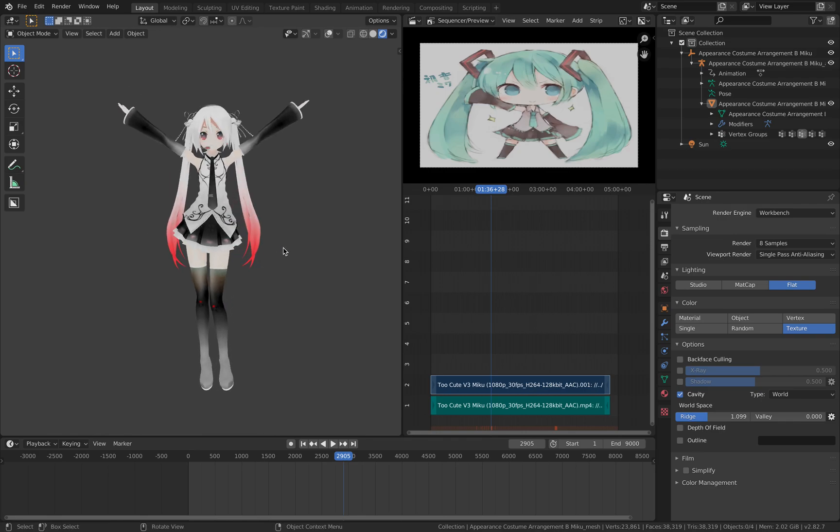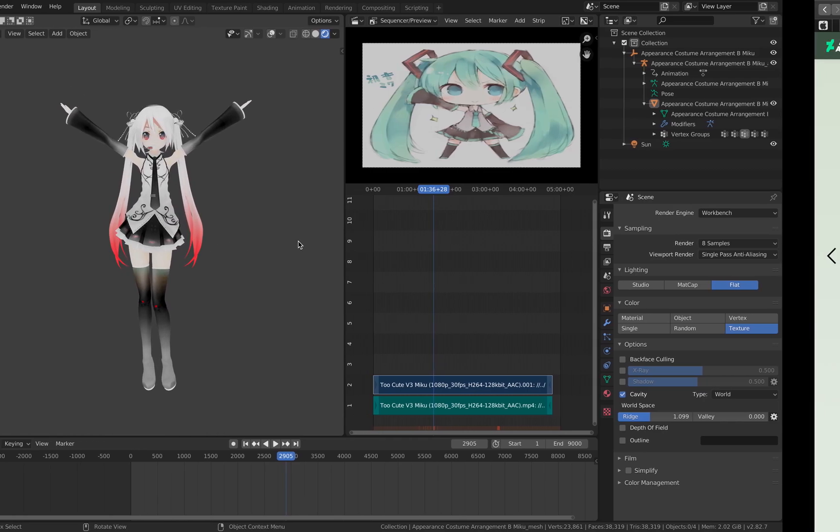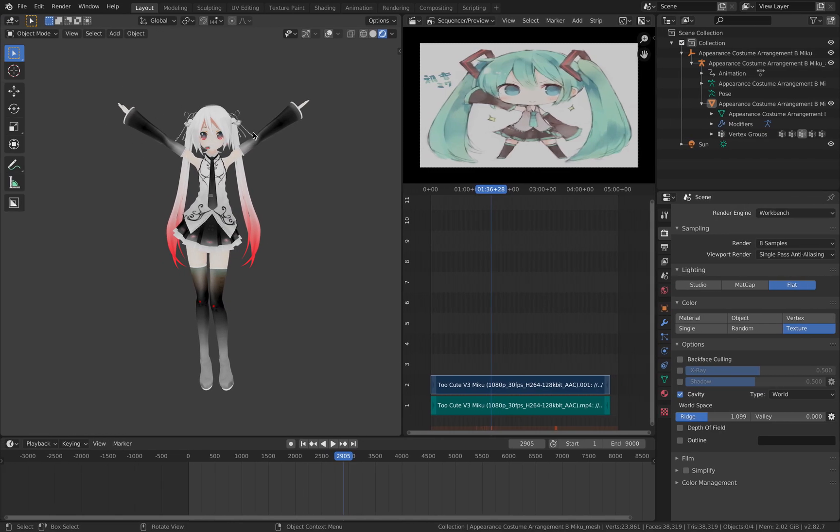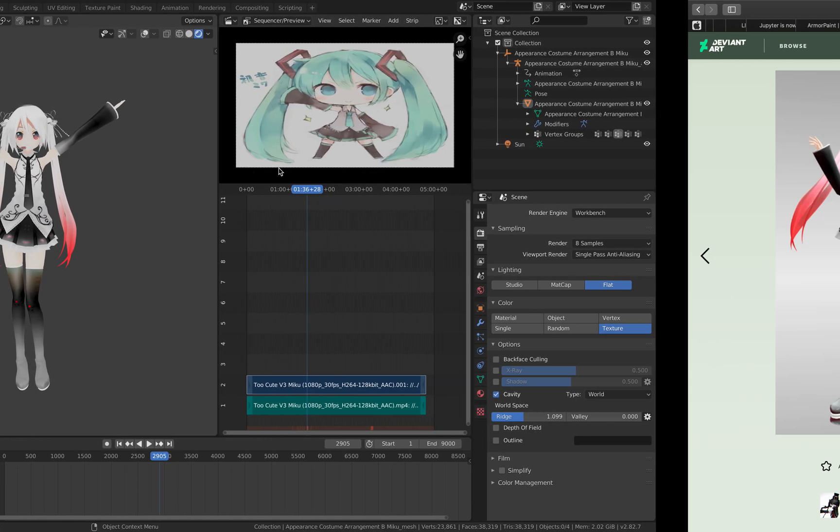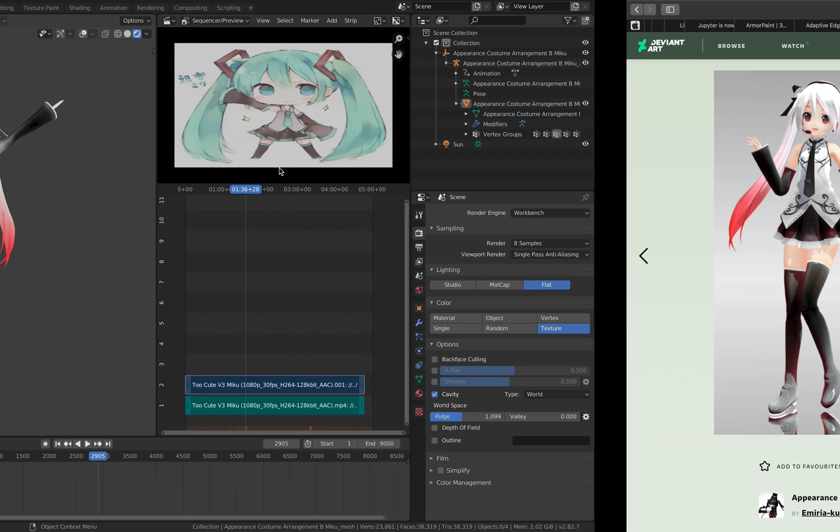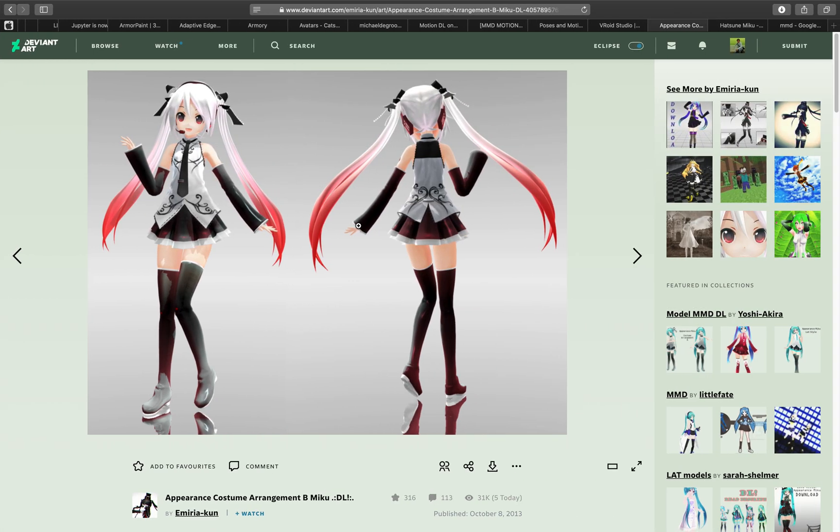So basically this is the character that I downloaded. I downloaded it from DeviantArt. There's a lot of MMD characters that you can download, but you can always make your own character.